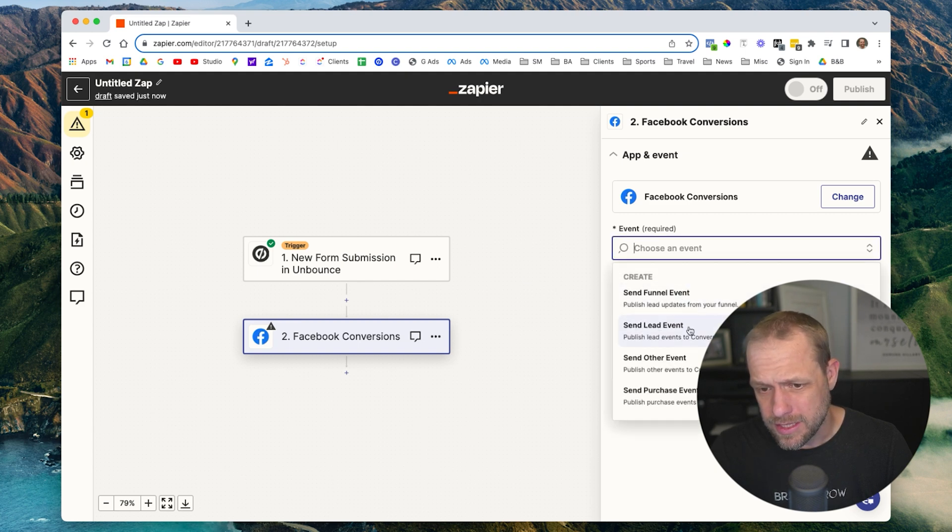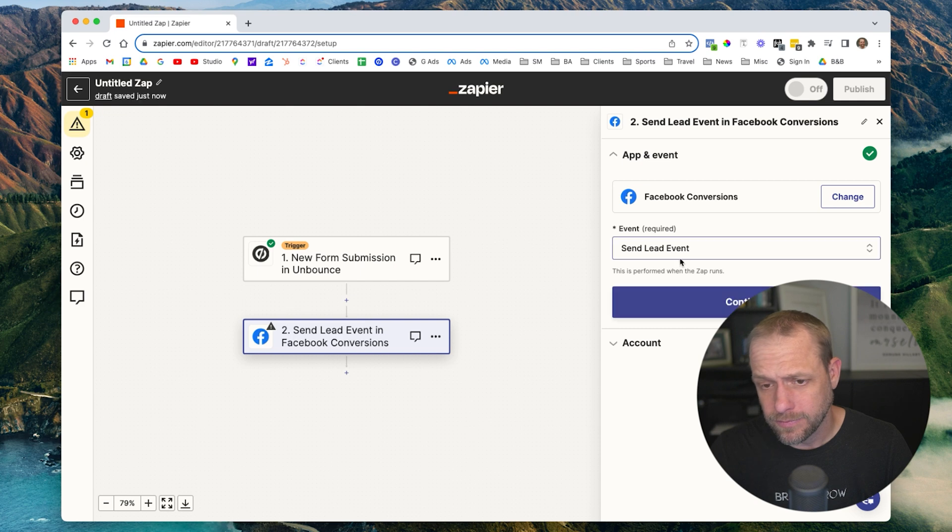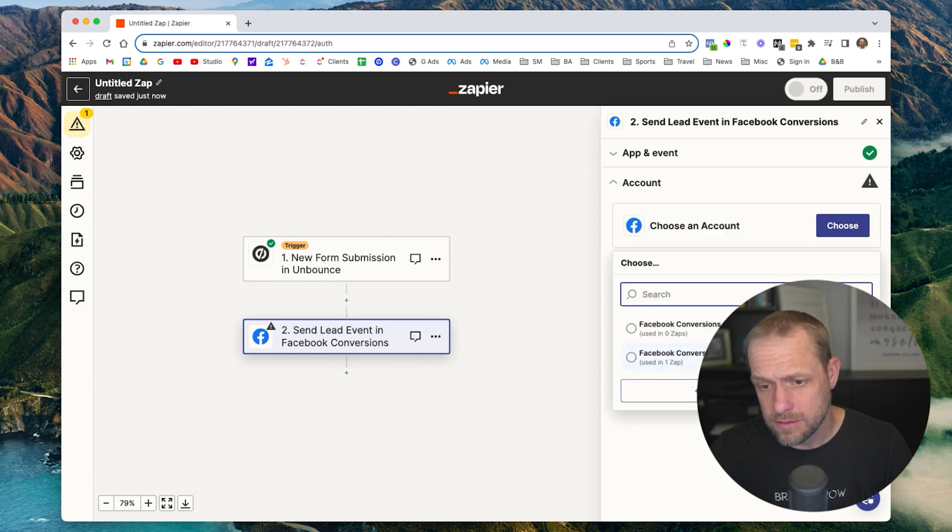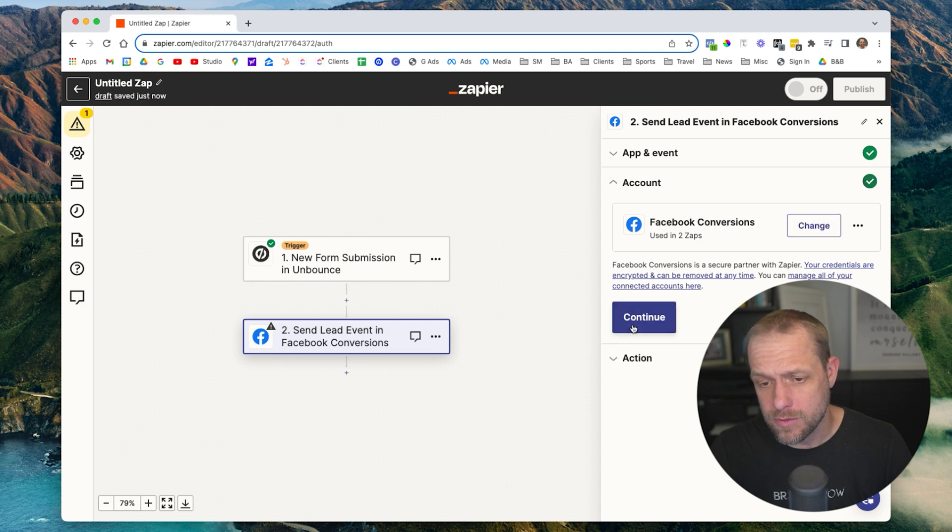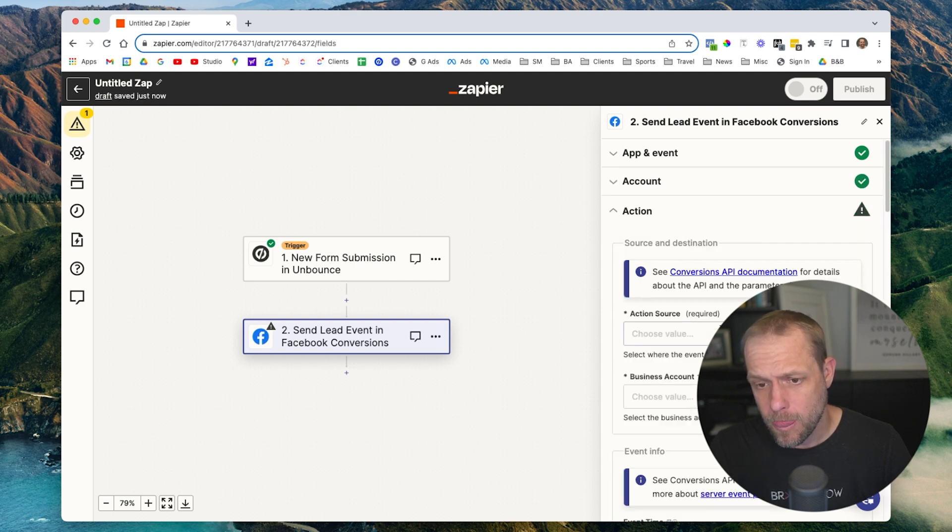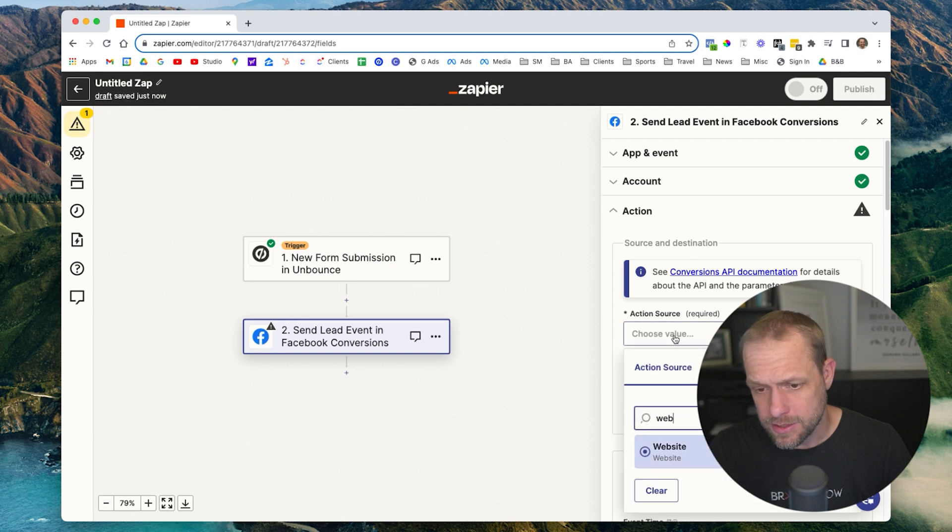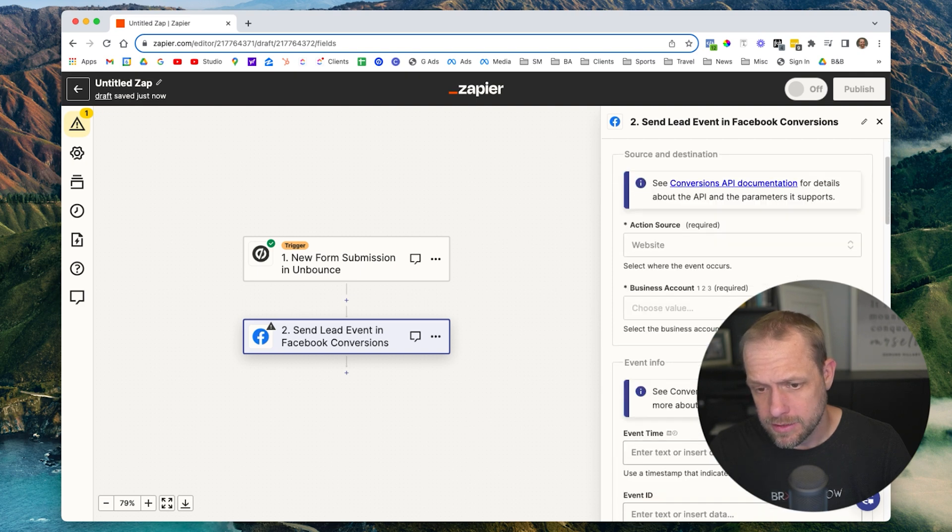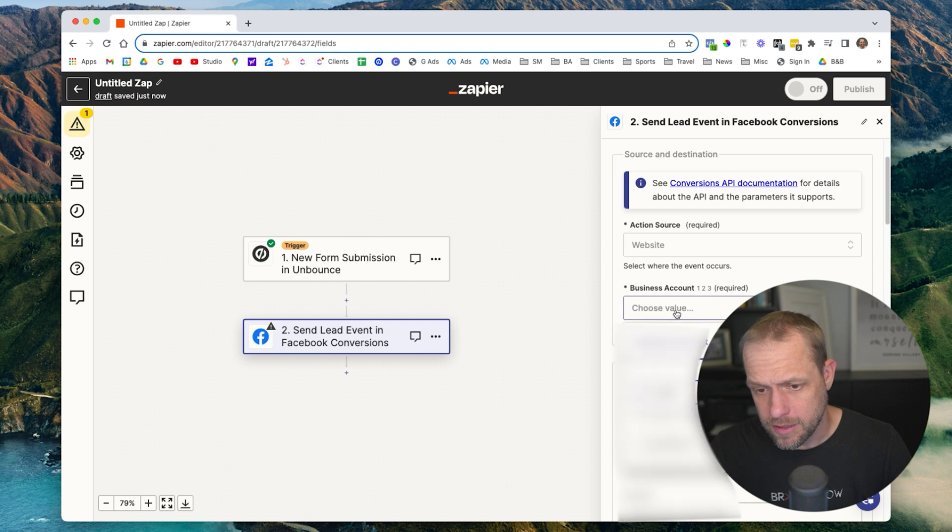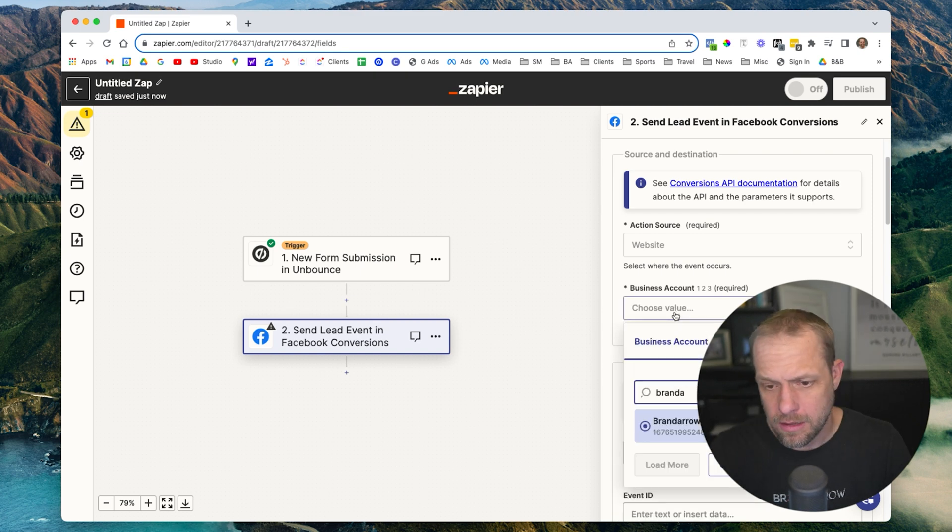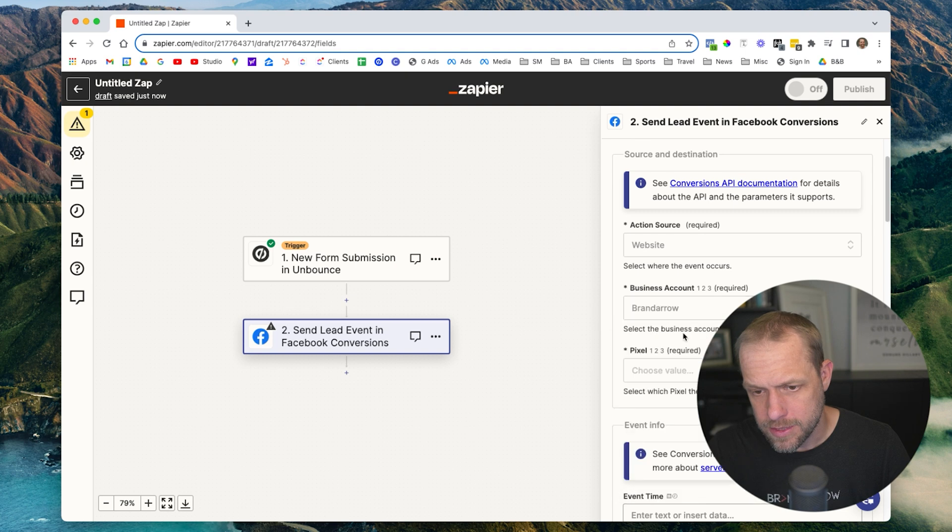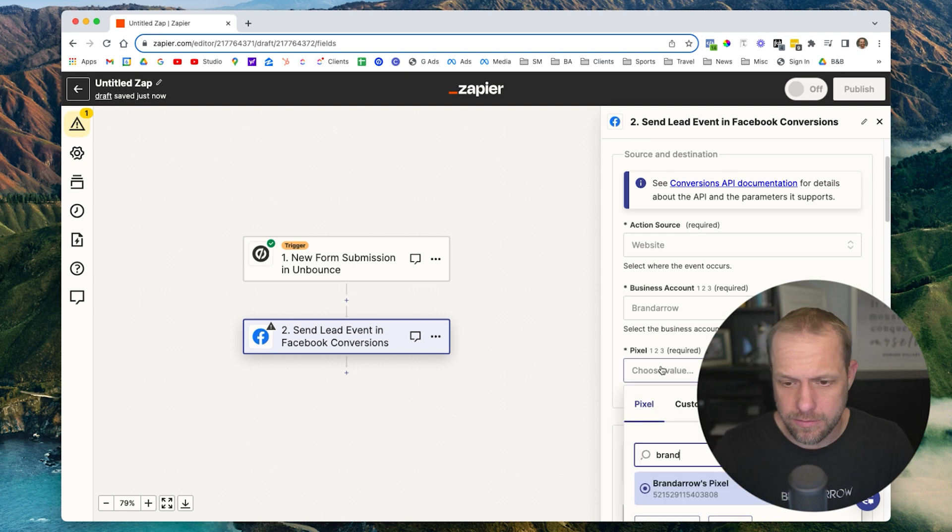And we're going to type in Facebook Conversions. Send lead event. Continue. Choose our account. Facebook Conversions already have it set up. You'll have to set it up on your own. And this is going to be a website and we'll pick the business account and their pixel.